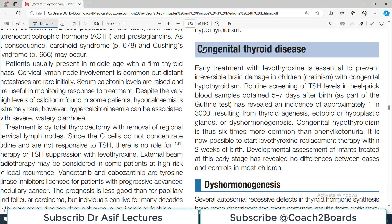If there is functional impact, we will discuss two cases: one is dysmorphogenesis and the other is resistance to thyroid hormones. These two are very important, especially if you are seeing patients, because identifying these patients is a difficult task — they are individuals who have had thyroid issues since birth. Early diagnosis is therefore very important.